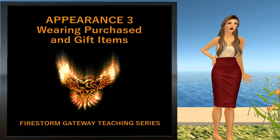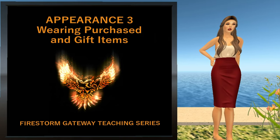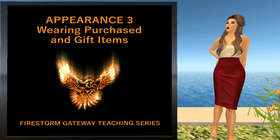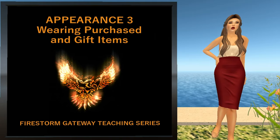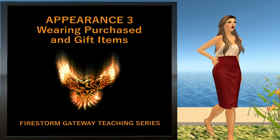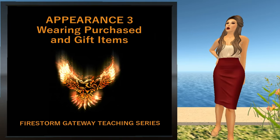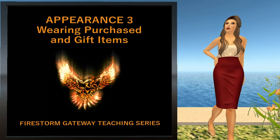Welcome to Firestorm Appearance Video Series. I'm F.S. Teresa, and this lesson covers how to wear items that you've either purchased or received as gifts.